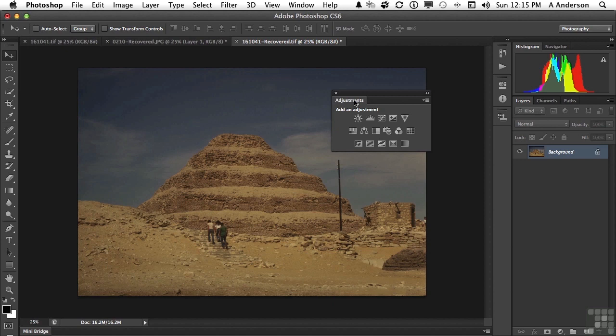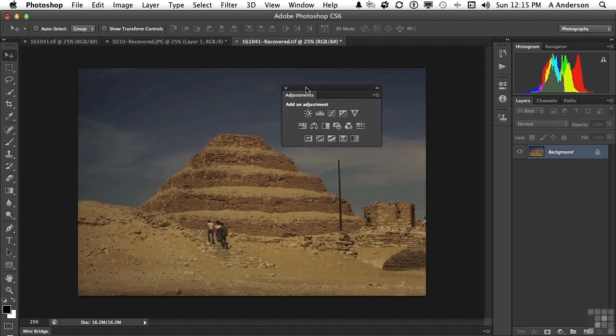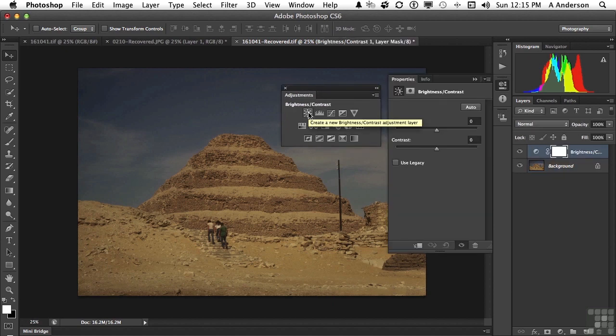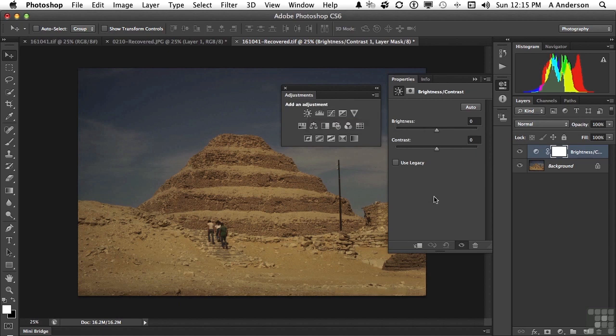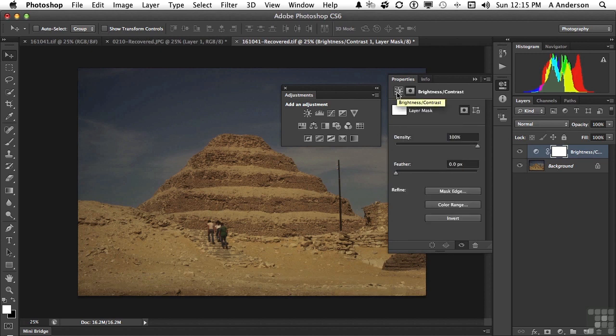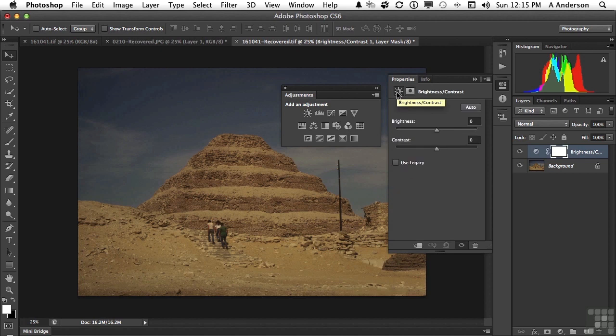But watch what happens. This might surprise you. When I go in and select an adjustment, the adjustment now appears in the properties panel as opposed to over here in the adjustments. And if that were all, that would be okay, because I like the separation in the organization. But you get one more thing here. You get to control your masks. Masks and adjustments in the same panel.